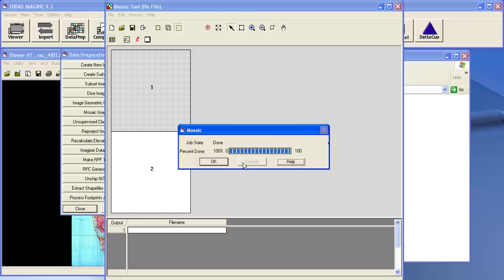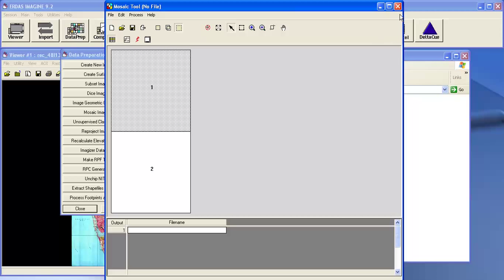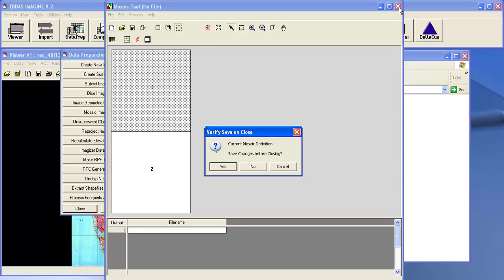Now the process is completed. Click on OK to close the mosaic tool. Click on No.